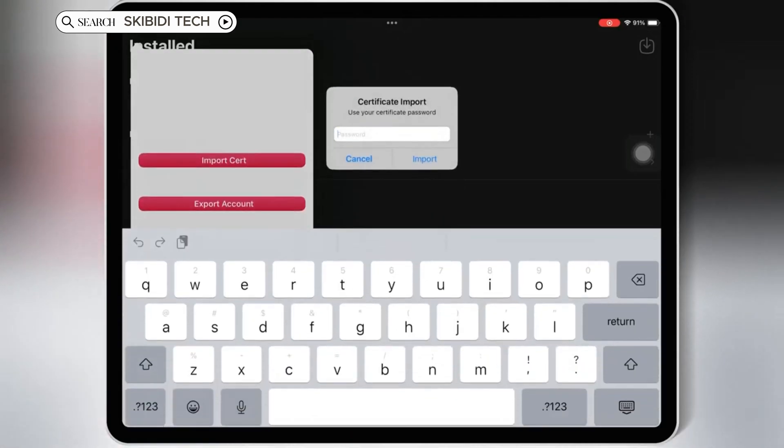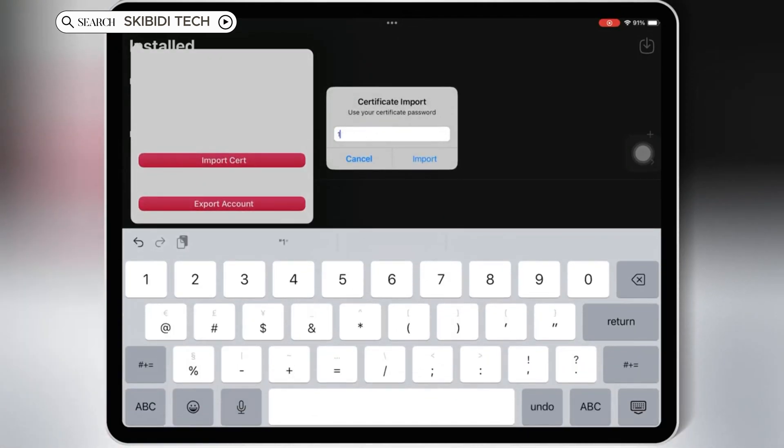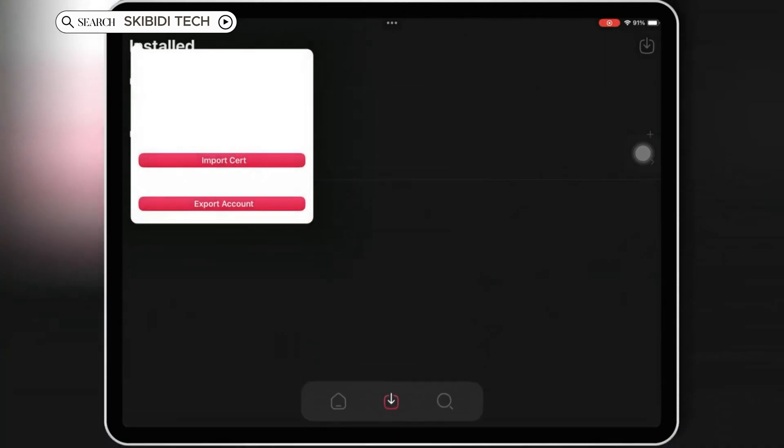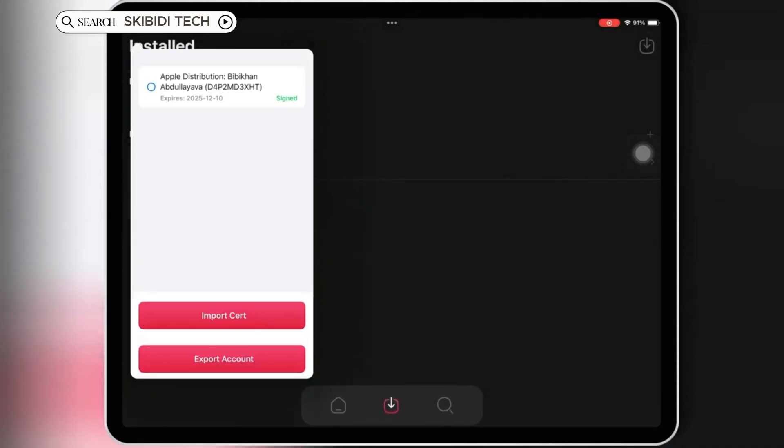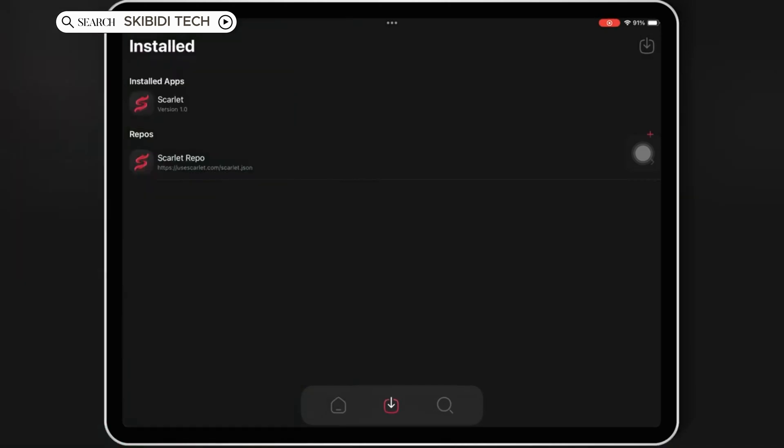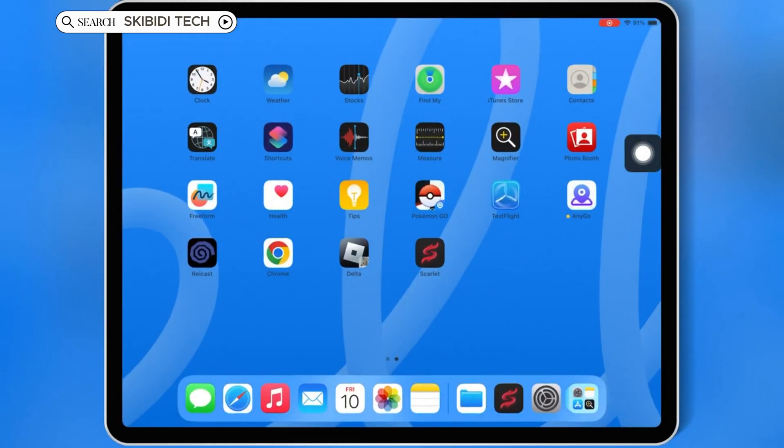Then enter the certificate password, and then hit Import. Now hit on the Imported Certificate, and now you are good to install any IPA file you want to install in your iOS device.